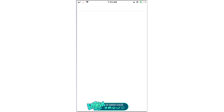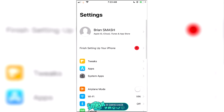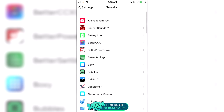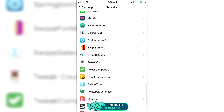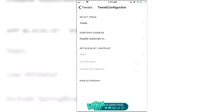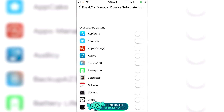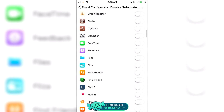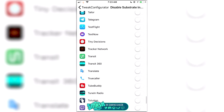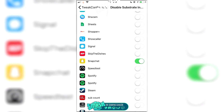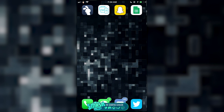Once you've got it installed, go to your Settings, then Tweaks, and Tweak Configurator. You're going to do 'Disable Substrate' in there, then scroll down to Snapchat and make sure it's toggled green. Once you've done that, you're good to go.